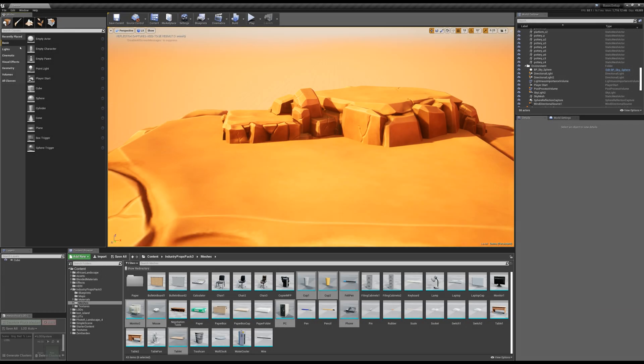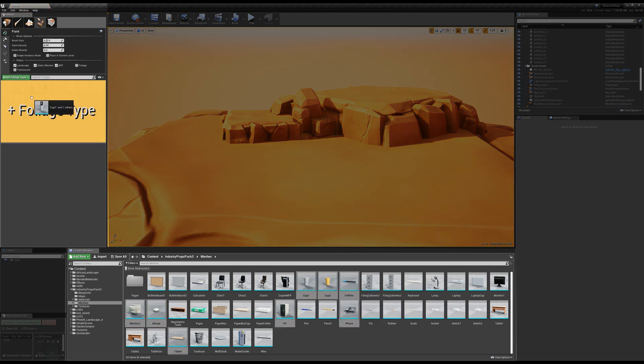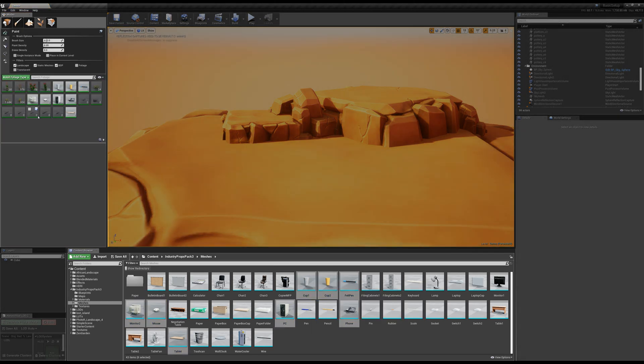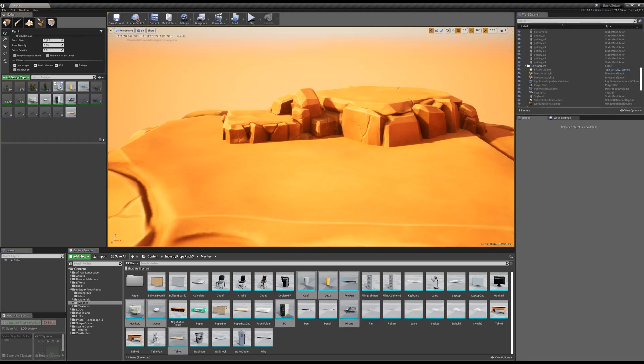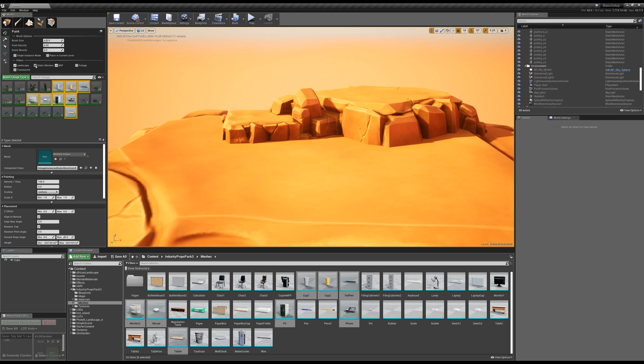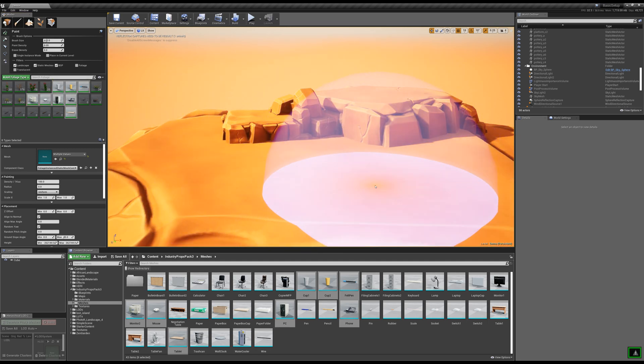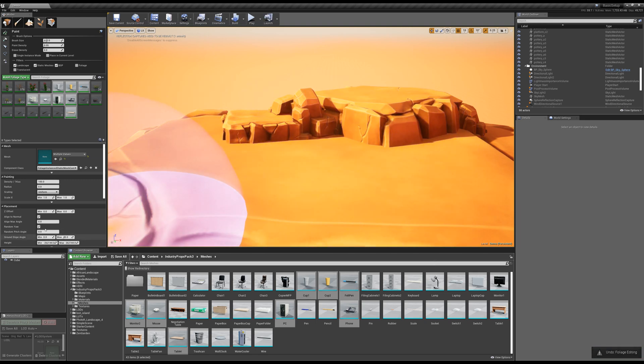Tip number four, using the foliage tool for clutter. So in this example, I've simply just clicked the foliage tab up here, and I've added just some meshes to it. Now, I can use the same exact tool, so I'll use my paint density, but I'll also check to be able to paint on static meshes, which is what you see in the viewport.